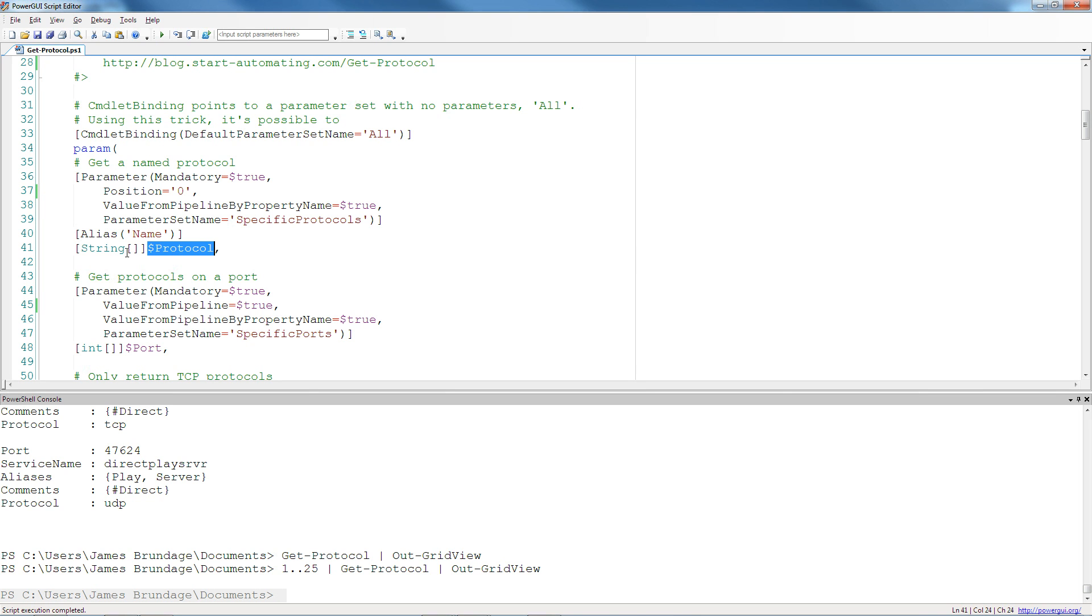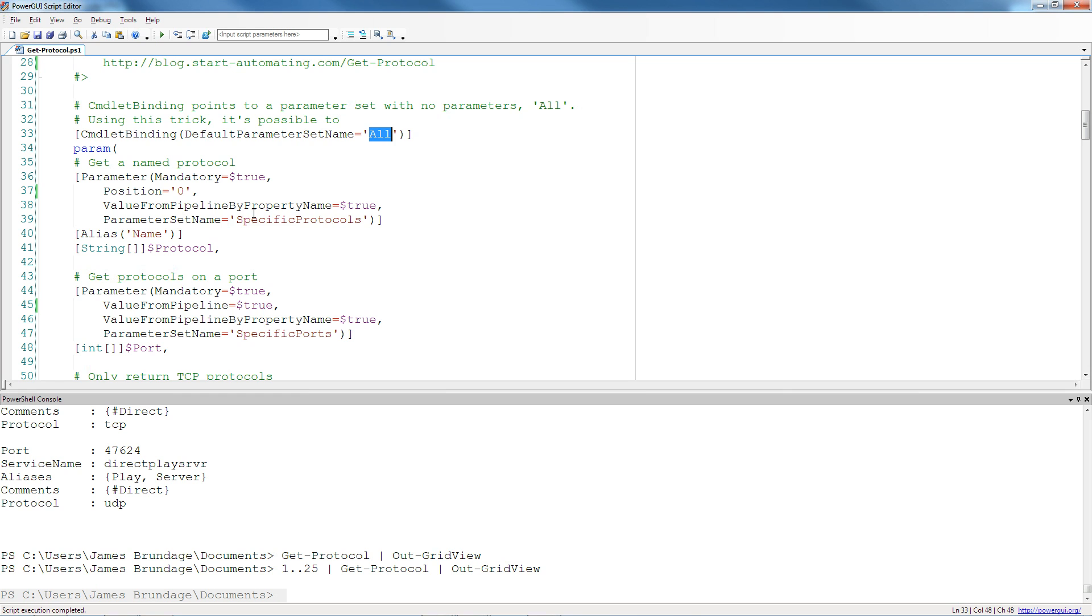And it's not value from pipeline here for a very important reason. Protocol is a string. And one should be very wary of making things value from pipeline that are strings or assignable to strings, because everything can assign to strings. It makes it very difficult to have second or third default behaviors. And since this has three parameter sets, using this from the pipeline would probably lead to trouble.